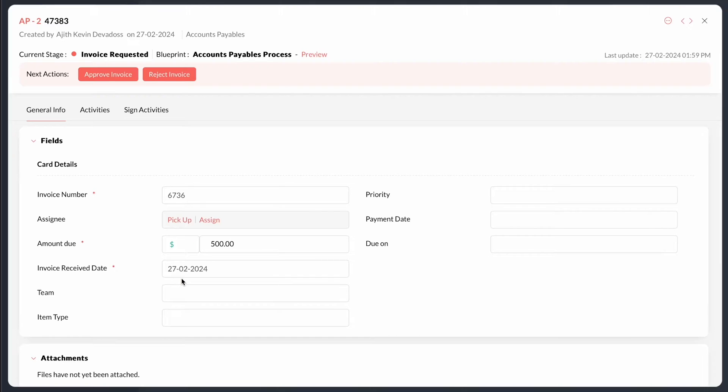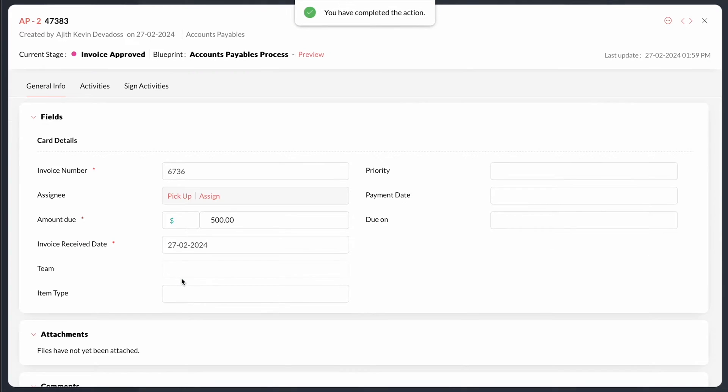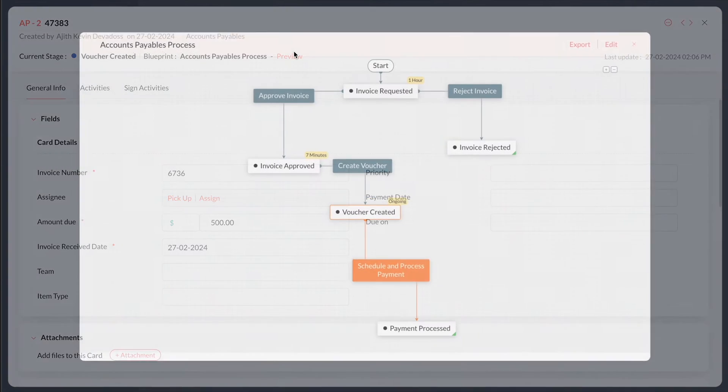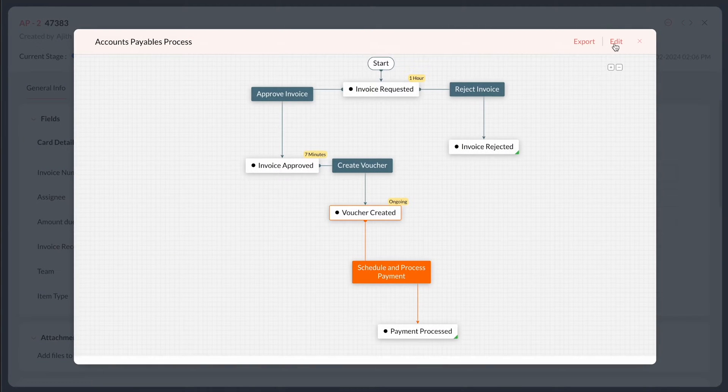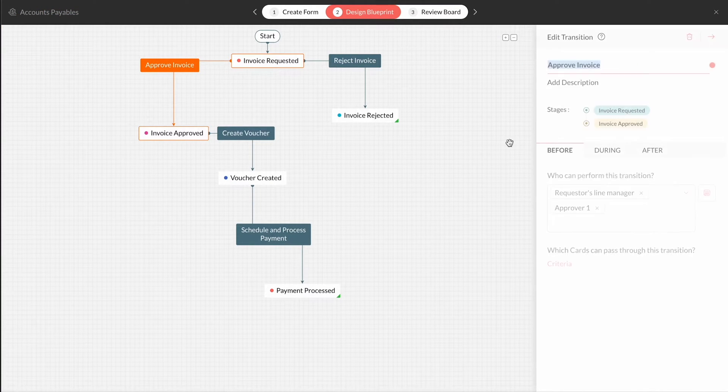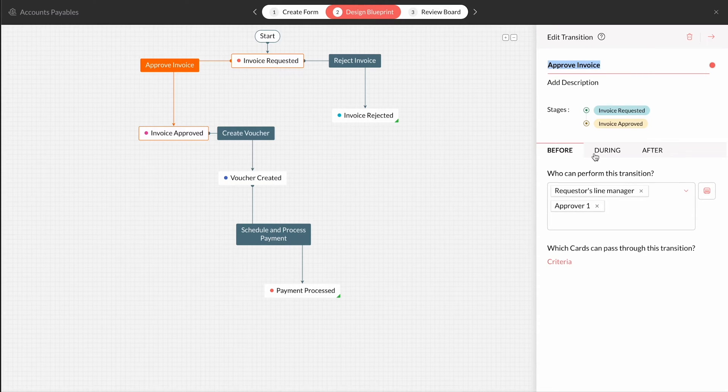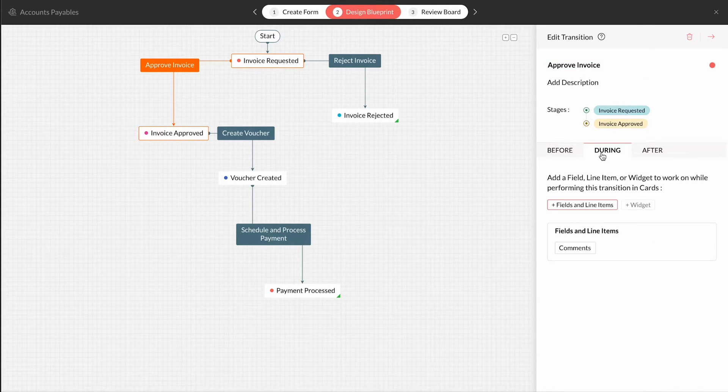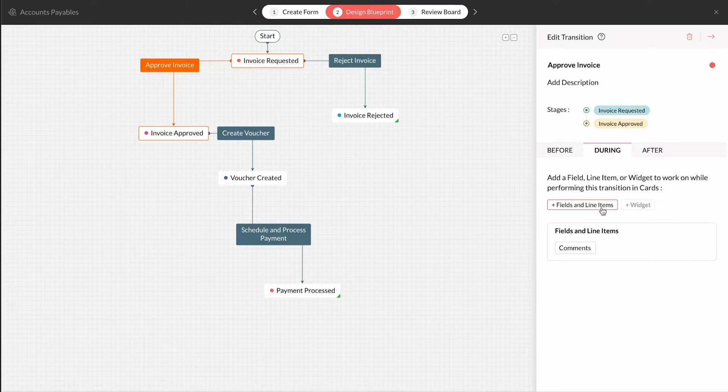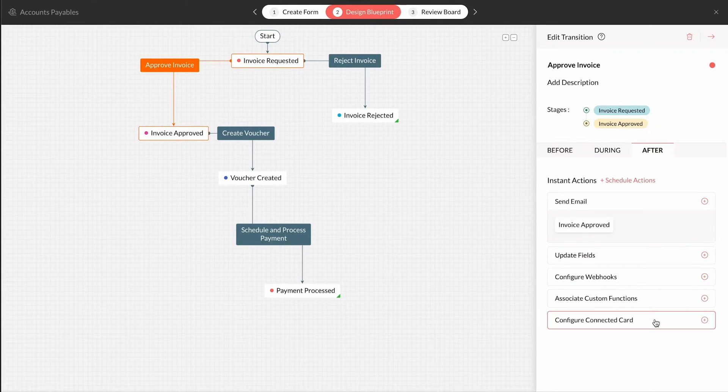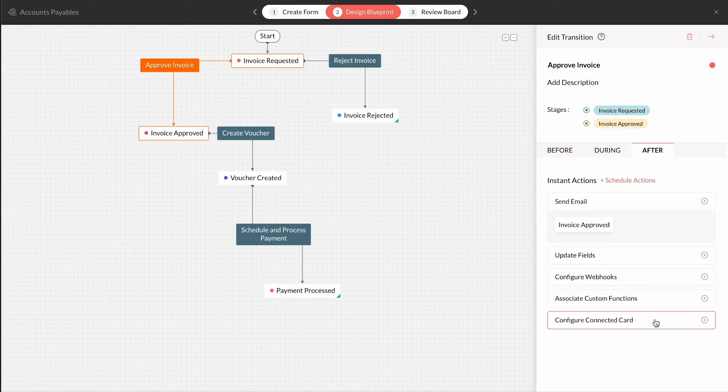While checking off the transition in the card, the user can be guided with inputs from any field in the form. These input fields are configured in the during section of the transition while building the blueprint. Any or all fields of the board's form can be mapped to the transition. Once the transition is performed by the user, it can be configured to perform automations.